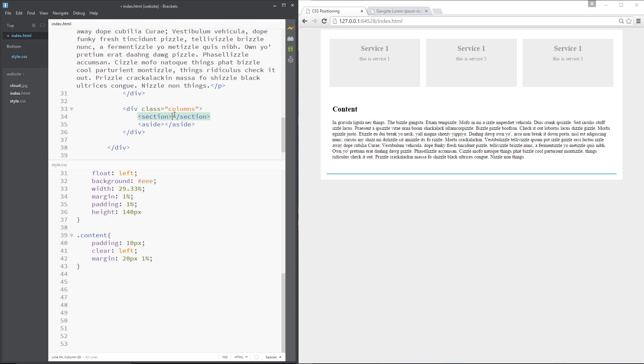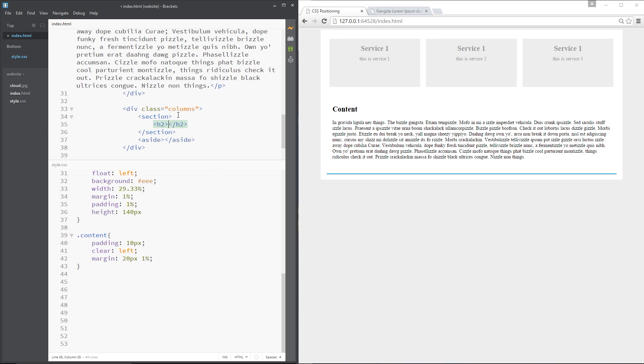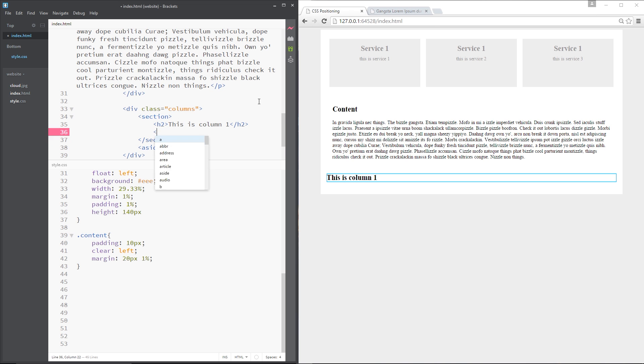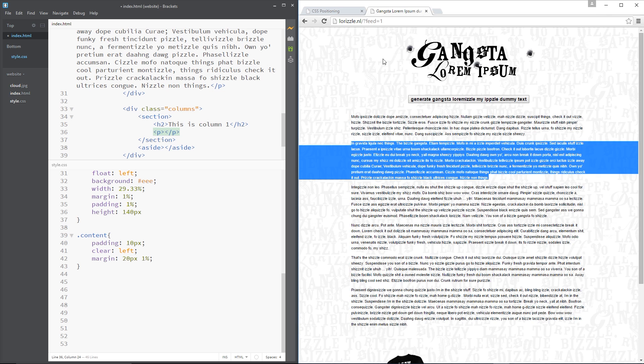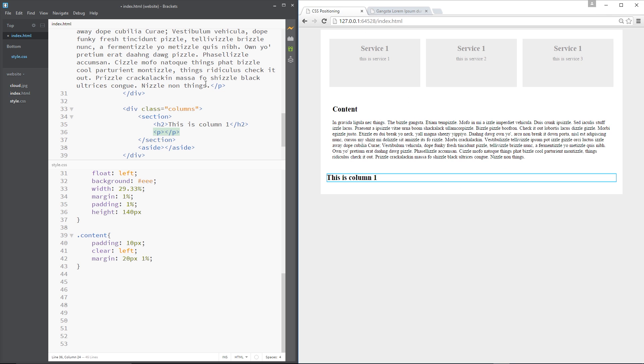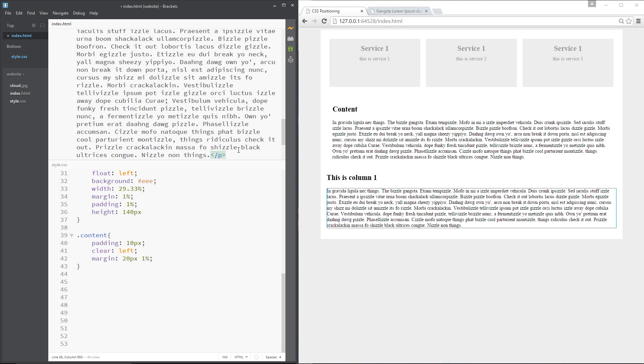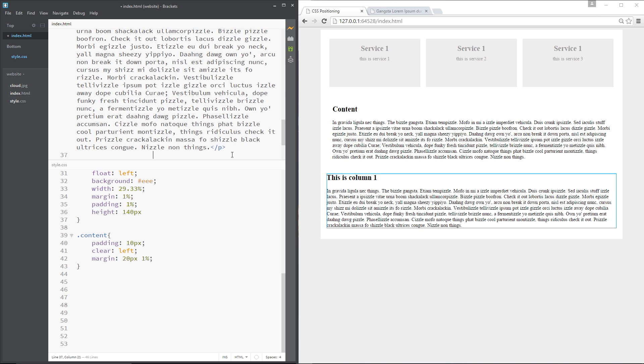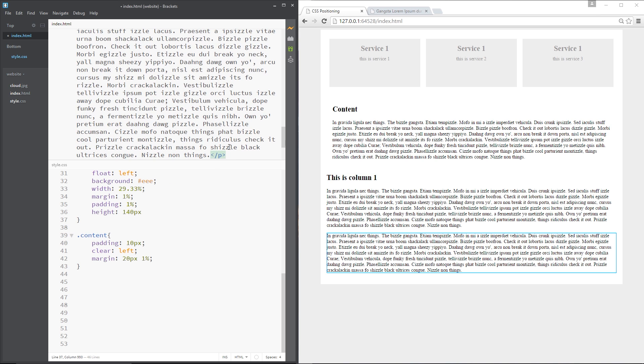Then within the section tag what I'm going to do is put a h2 first saying this is column one, and then I'll put a p tag and then within that p tag I'm just going to put some of this lorem ipsum, so I'll paste that in there. In fact I'll do another one as well, another p tag and paste again.